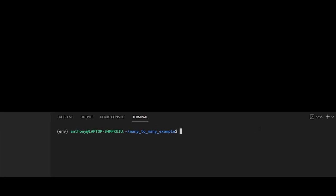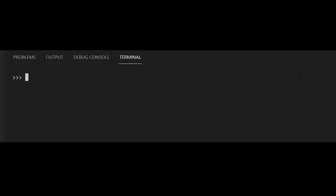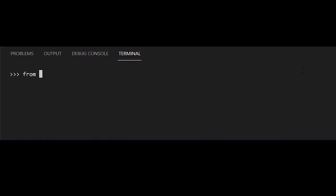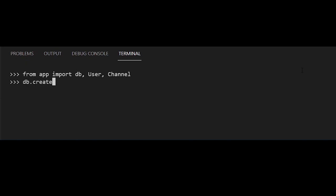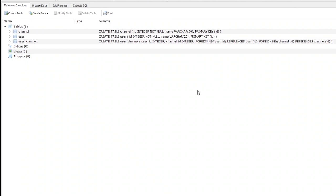Now I'll open up my terminal, import everything, and create all the database tables. Once I do that, I can take a look at what I have in the database to see if everything was created properly. Here I see the channel, user, and user_channel tables, and I can see all the foreign keys set up on the user_channel table.